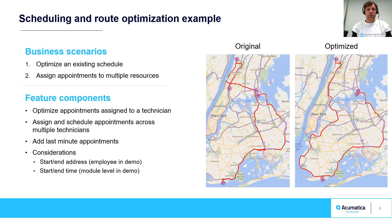In this video, I will demonstrate two scenarios: optimizing an existing schedule and assigning appointments to multiple employees.